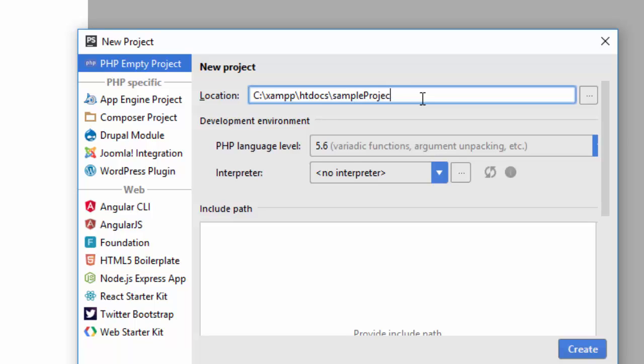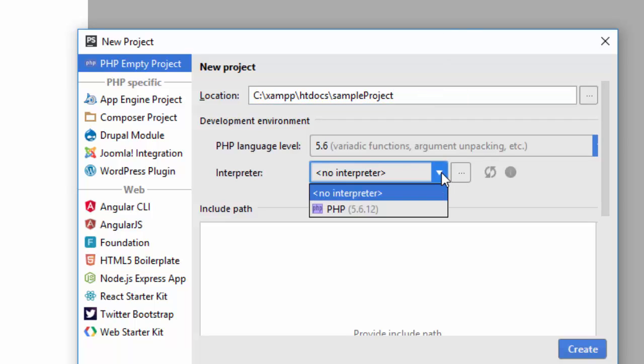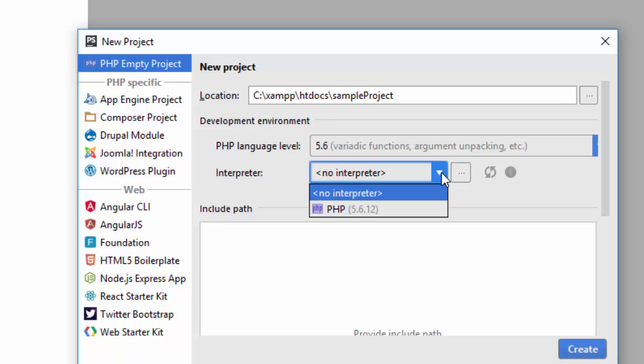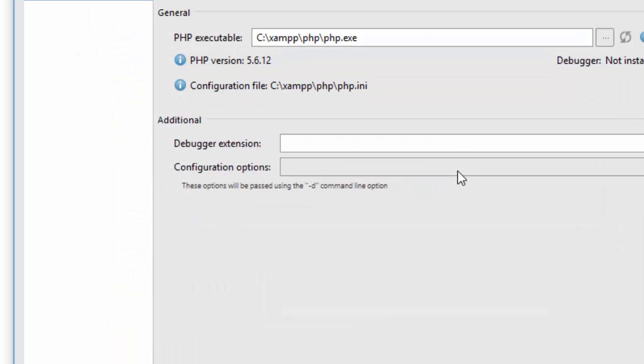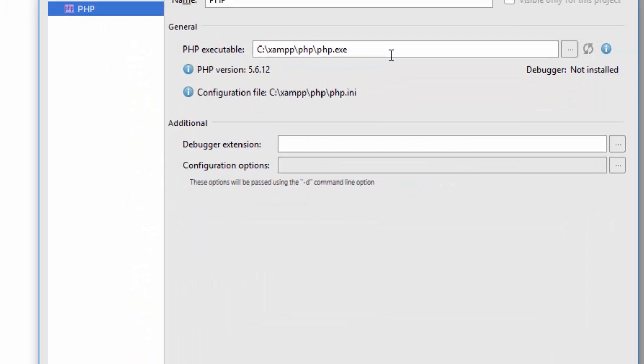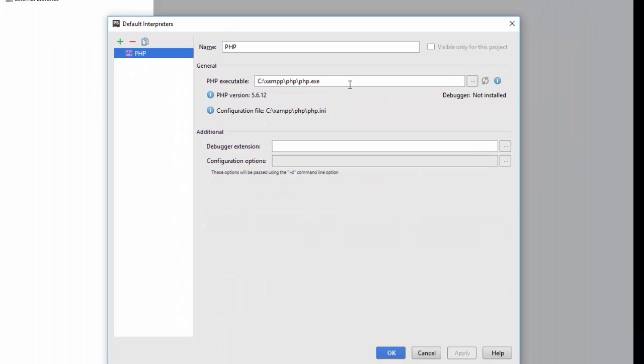One thing you have to select is the interpreter. Since I have installed XAMPP on this machine, I have to go ahead and select where XAMPP is installed and find the php.exe. My PHP is in xampp/php/php.exe.